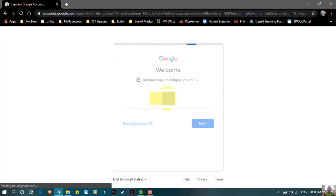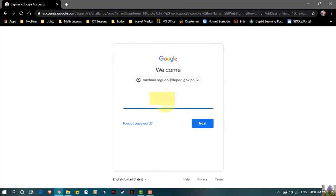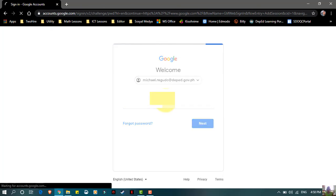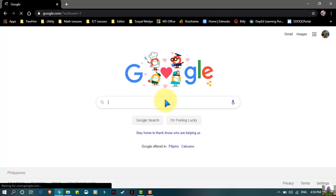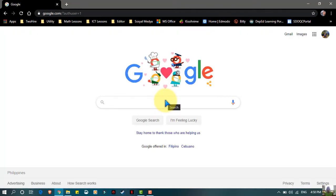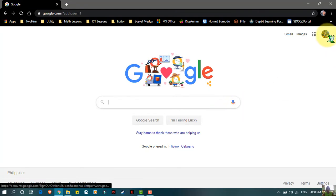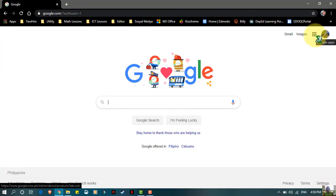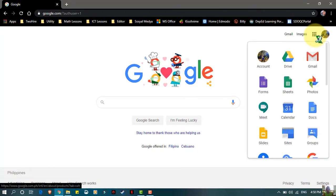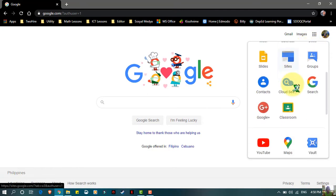Next is to enter your password. Once you sign in your DepEd email account, beside your icon picture on the right side, you will see the Google Apps icon. Just click the Google Apps and then search for the different applications found in Google Apps.